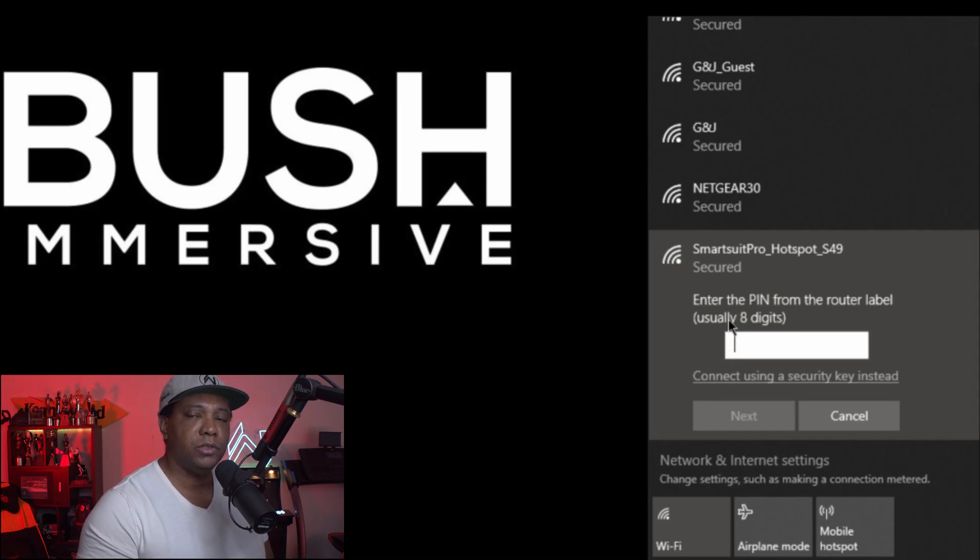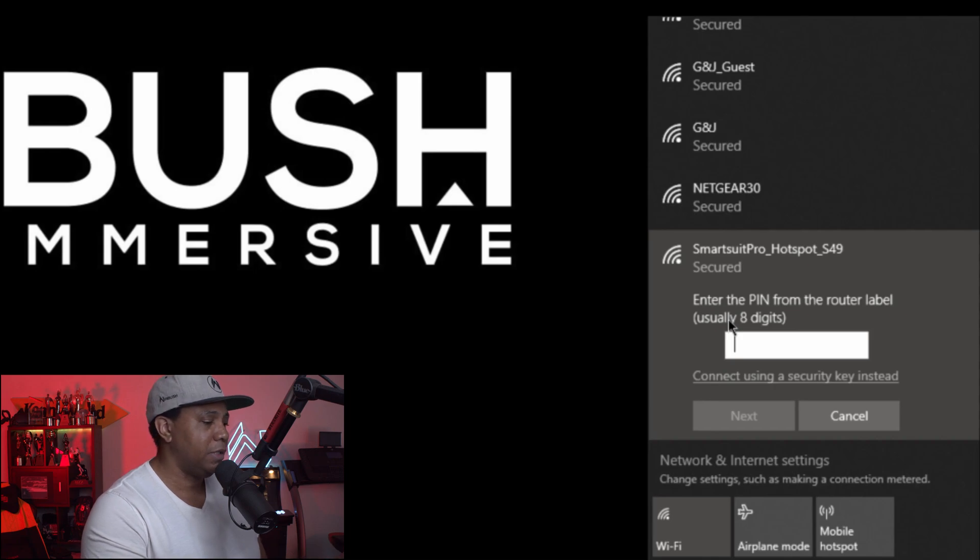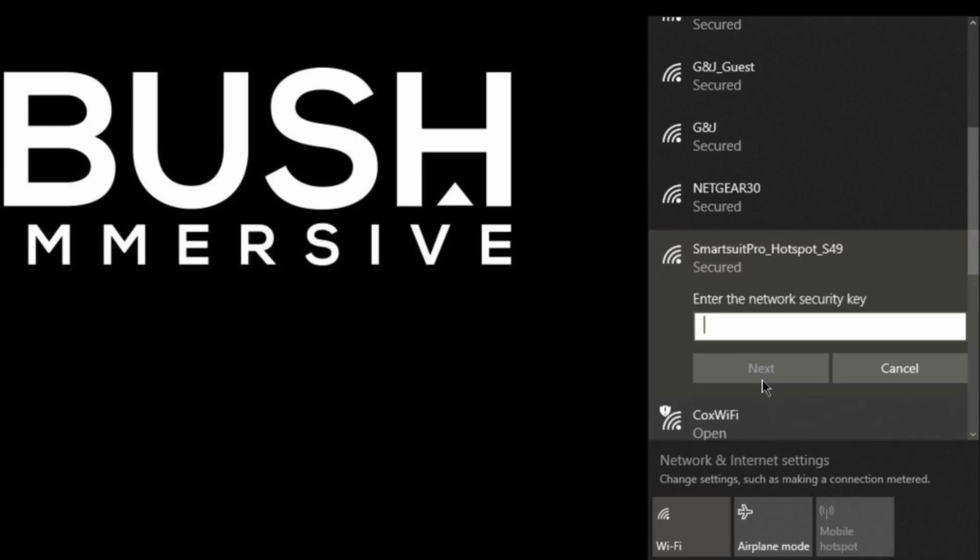We don't want to enter anything here, but we do have a password that we're going to need to use to connect our smart suit to our laptop. Instead of entering a PIN right here, I'm going to click on where it says 'connect using a security key instead.'